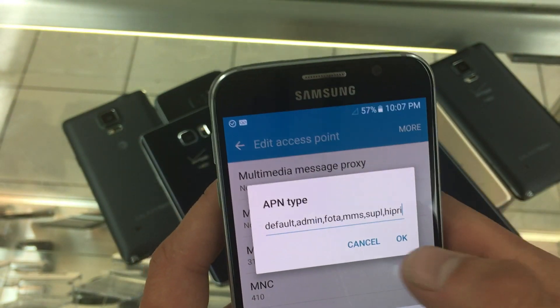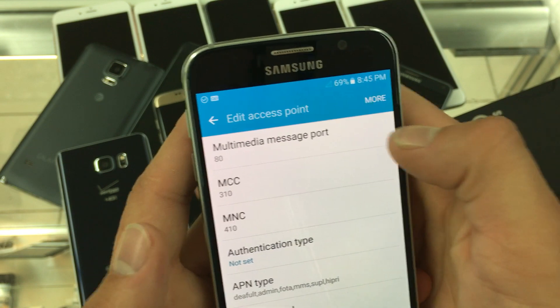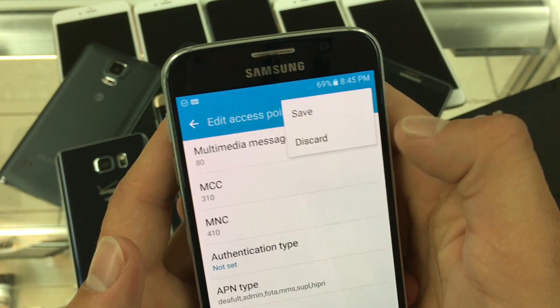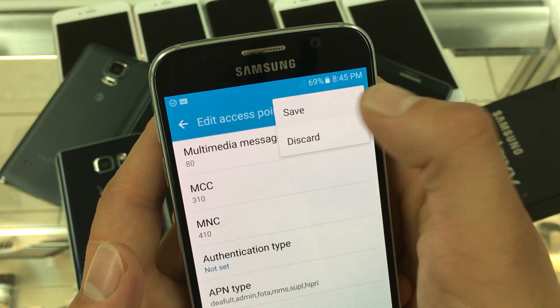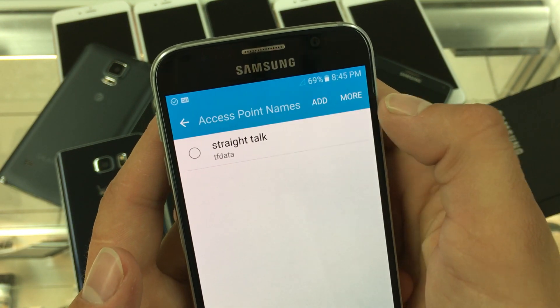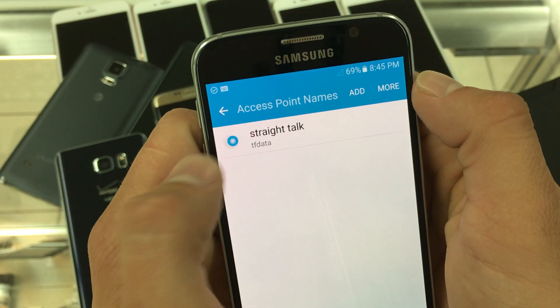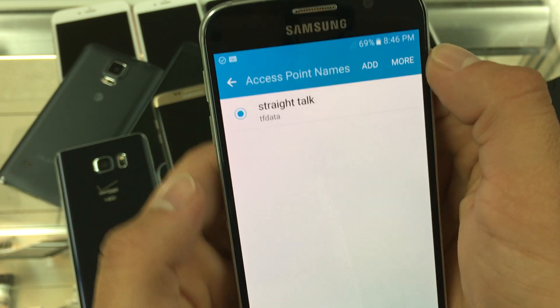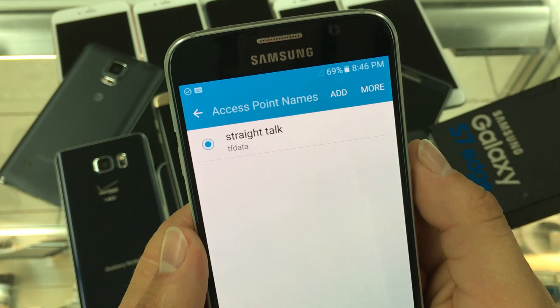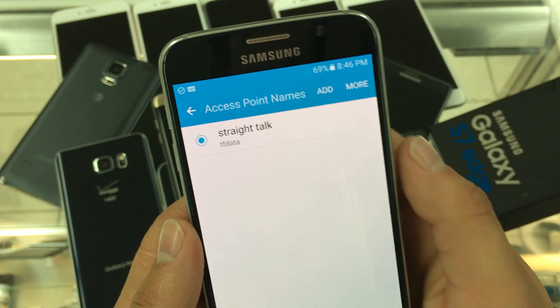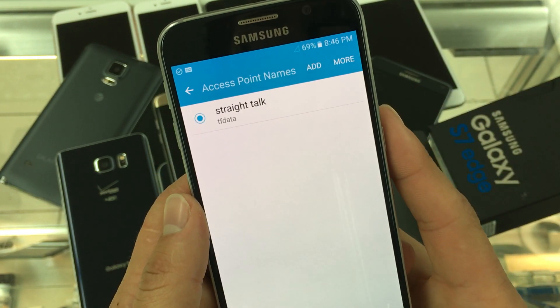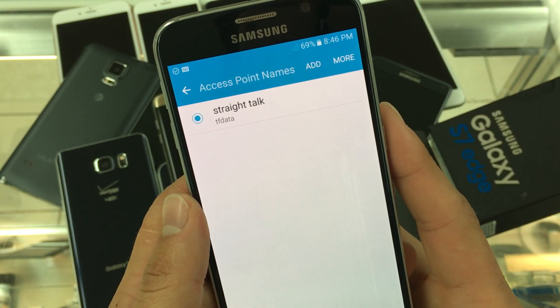Finally click more and press save. Set it as your new APN and you should be good to go.